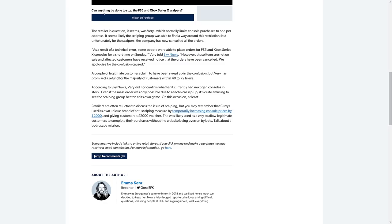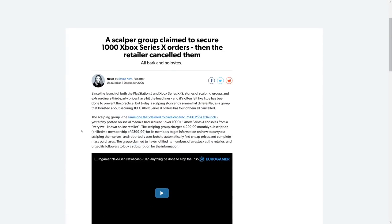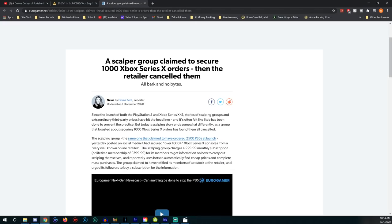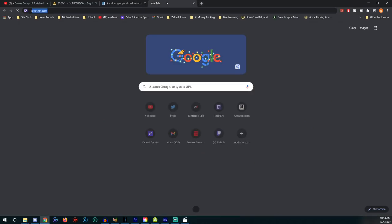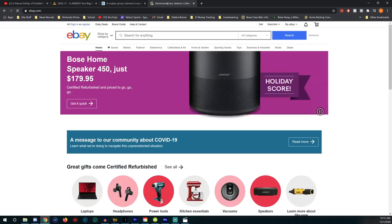This was likely used as a way to allow legitimate customers to complete their purchase without the website being overrun by bots. Talk about a bot rescue mission. A retailer is temporarily increasing the price of these systems to £2,000 and then later giving you a voucher, so you spend £2,000 on it, but then they give you a voucher that gives you your money back and then you just pay the asking price for the system. It's obviously a way to deter things, but knowing these scalpers, they could technically still take advantage of it.